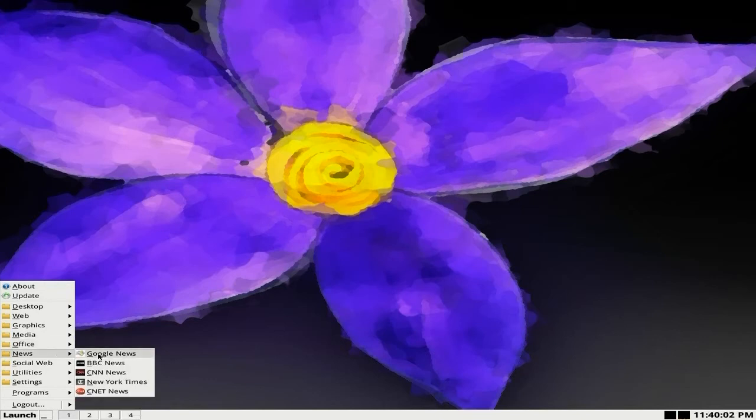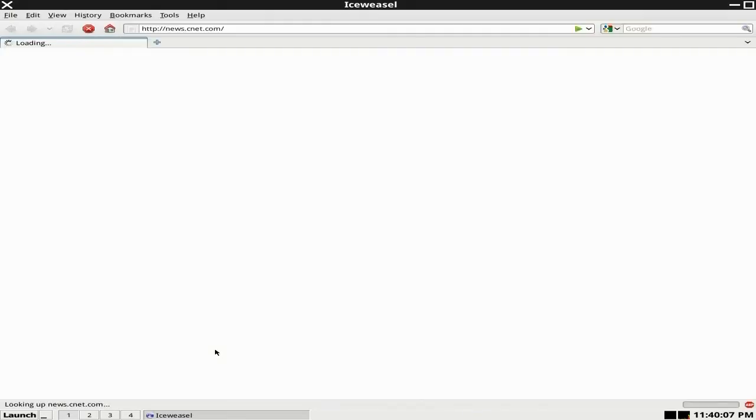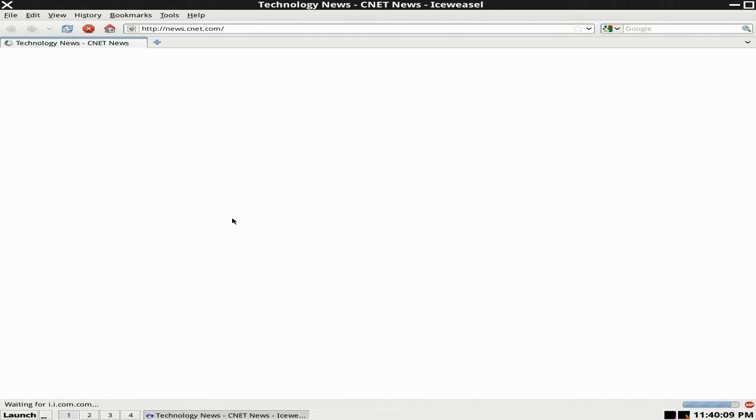Under News, we've got Google News, BBC News, CNN News, New York Times News and CNET News. So, put up on CNET News up and see if that works. Works fine.